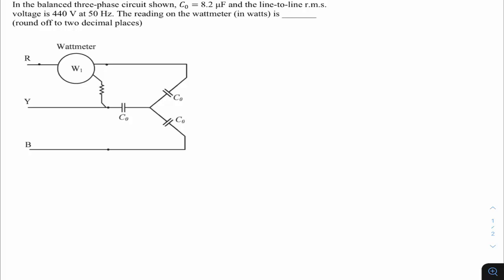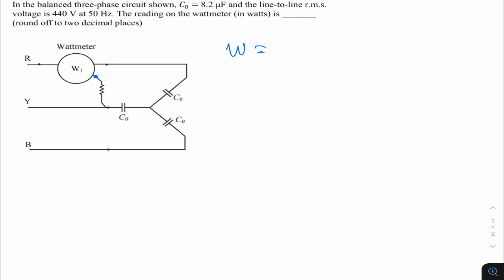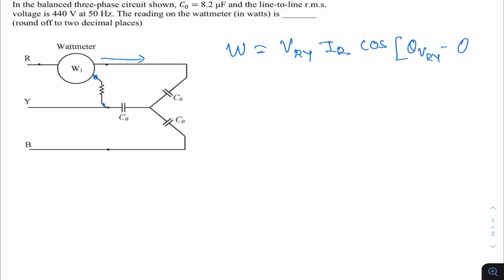This question is from GATE 2022 instrumentation, measurement subject, three-phase power measurements. In a balanced three-phase circuit, C₀ = 8.2 μF, line-to-line RMS voltage = 440 V at 50 Hz. The reading of the wattmeter is required. The potential coil is connected between R and Y, so the wattmeter senses voltage V_RY and current I_R.